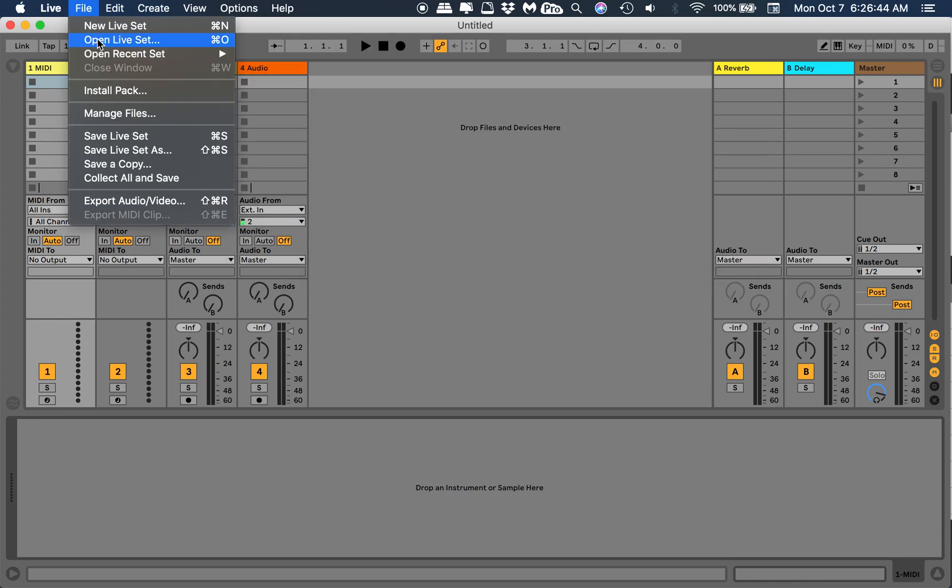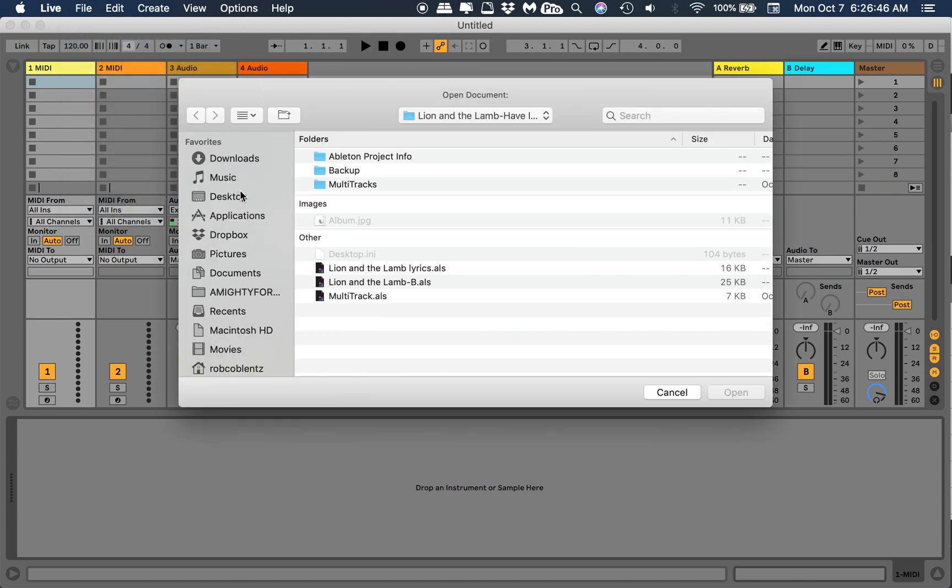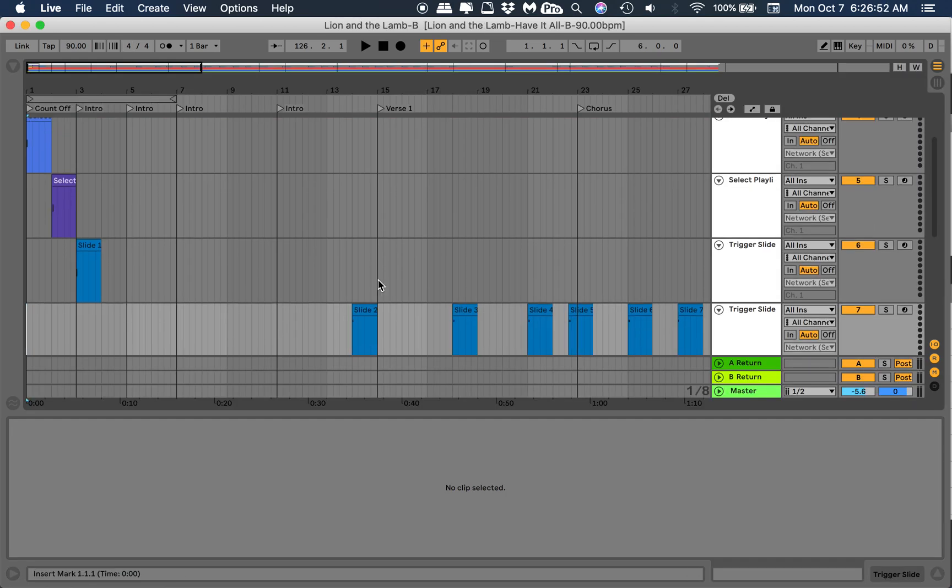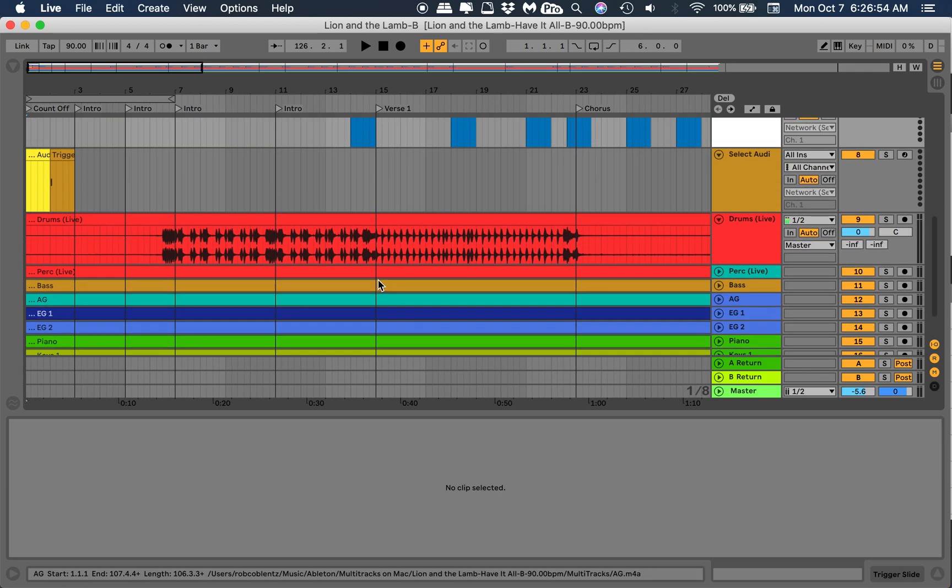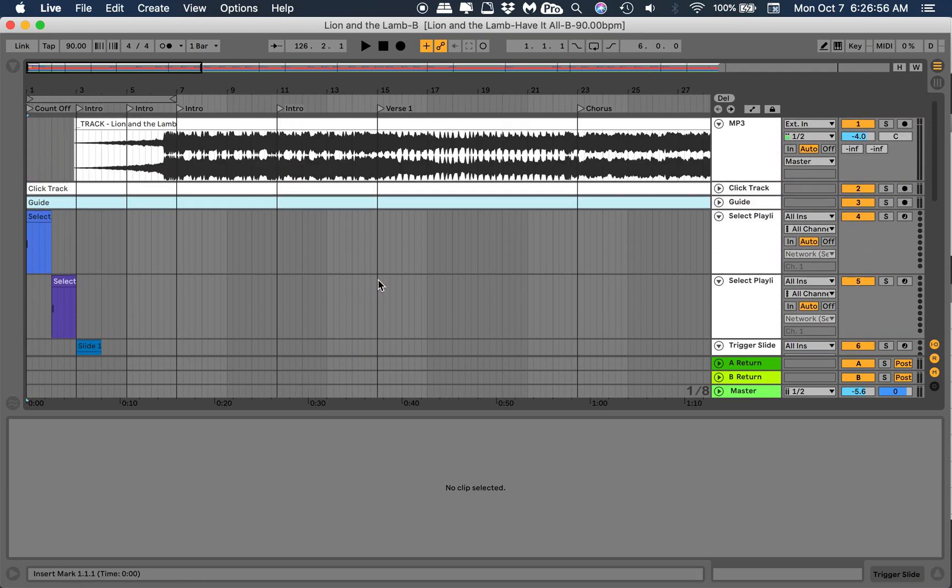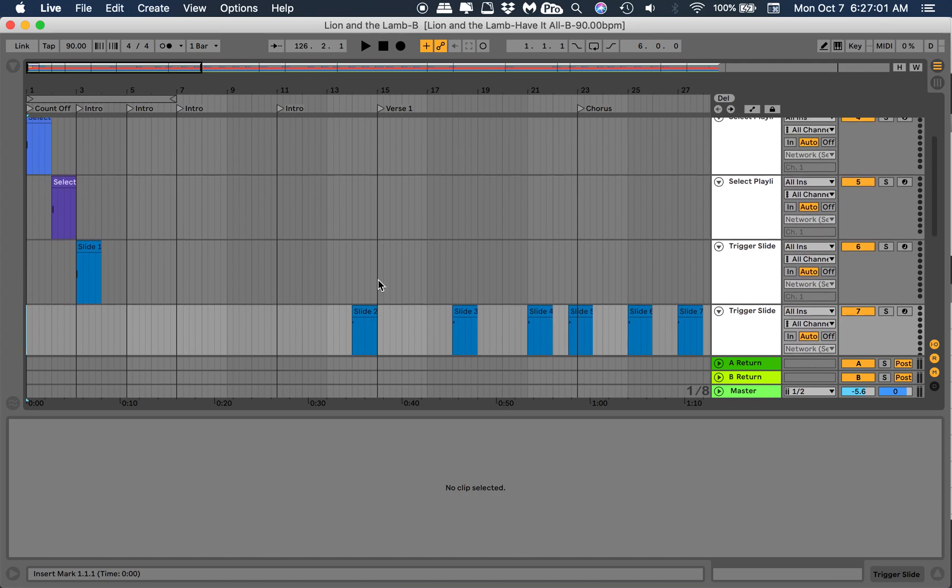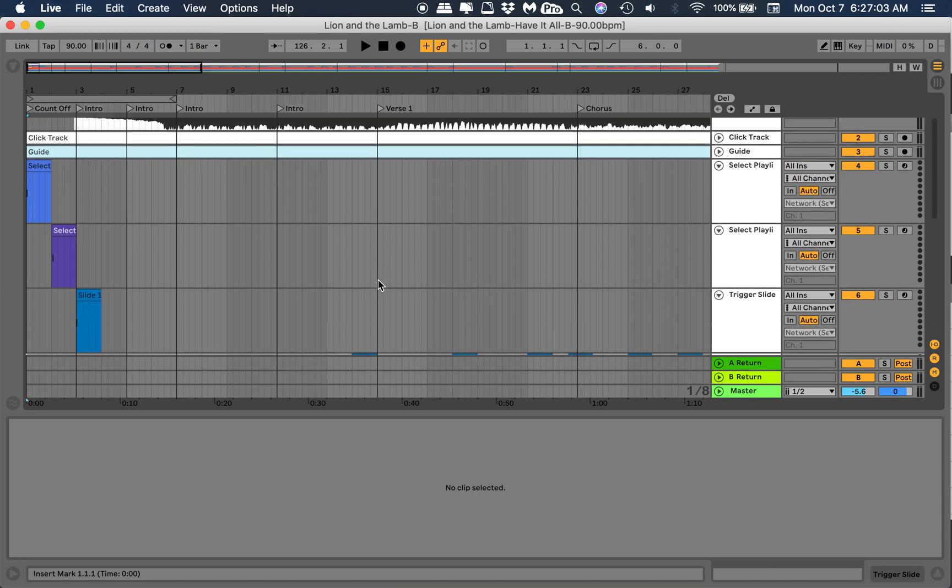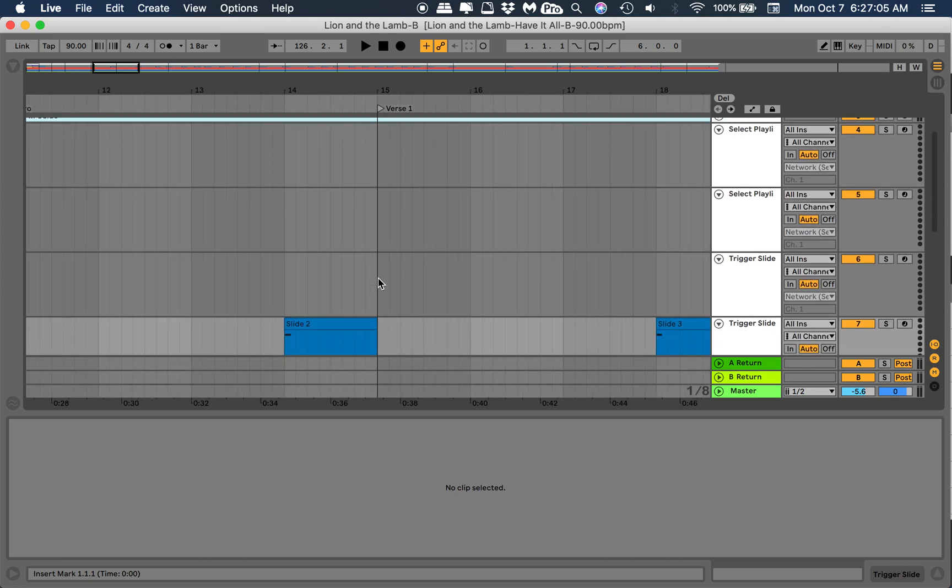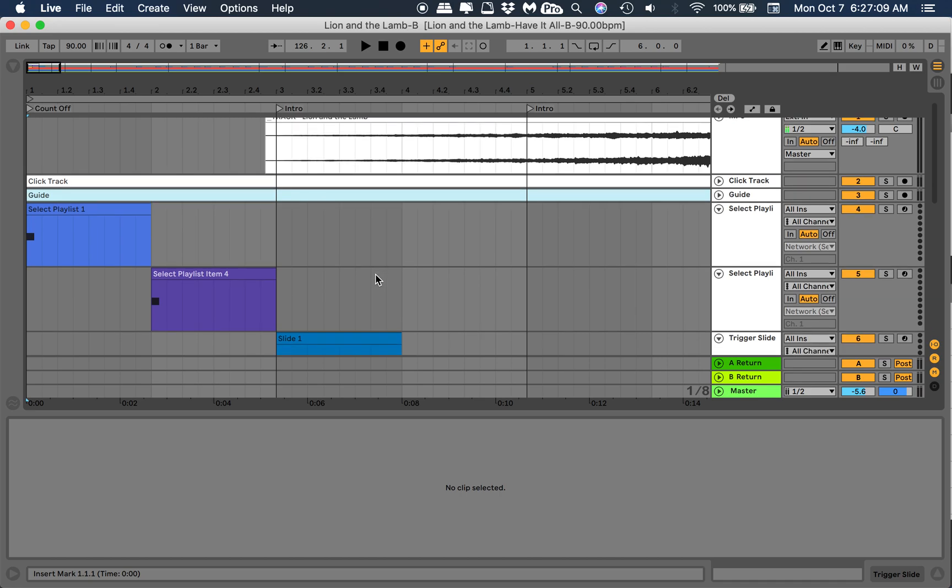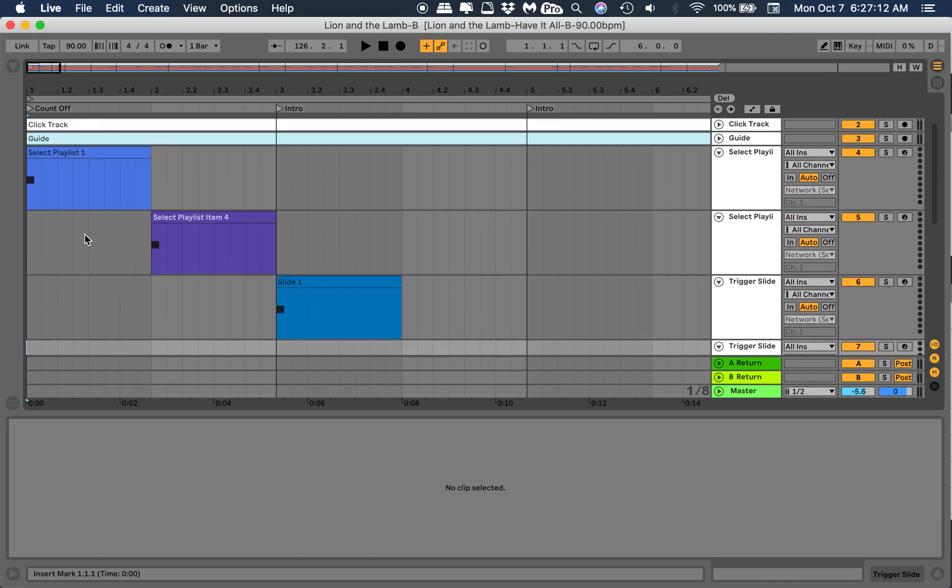We got that, we're all good there. Let's open up a file, open live set. We're gonna open up this Lion of Lamb that I was working on as a test. I already brought in a lot of this stuff and did a lot of work beforehand, but this is assuming you know how to use Ableton to some degree, which I do not.